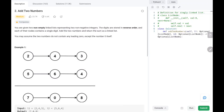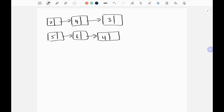Hey everyone, welcome to TechWire. Today we are going to see about adding two numbers in two linked lists. We are going to see the logic behind it and solve this problem in O(n) time and O(n) space using a dummy node. Now let's dive into the solution.